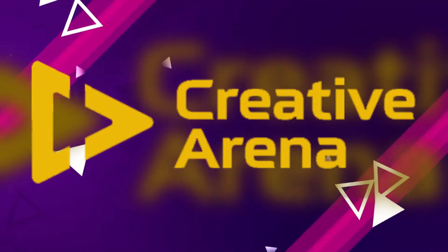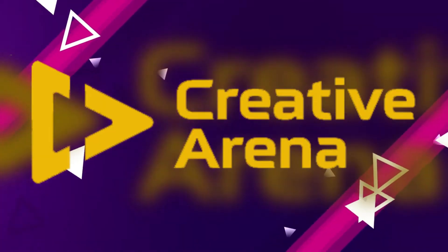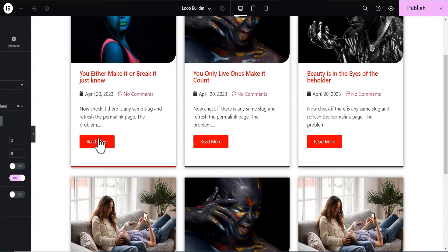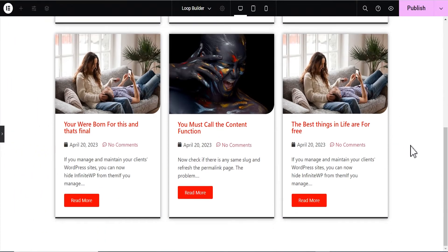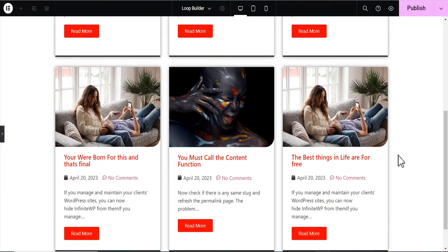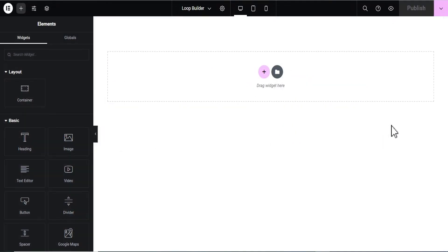Hello everybody, welcome to the Creative Arena. Today's tutorial I'll be showing you how to use the Elementor Loop Grid to build a wonderful loop for your posts. I'll also be showing you how to handle the post excerpt and the equal height feature for your loop. So without wasting much of our time, let's get started.